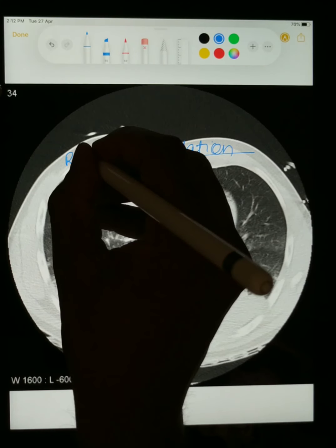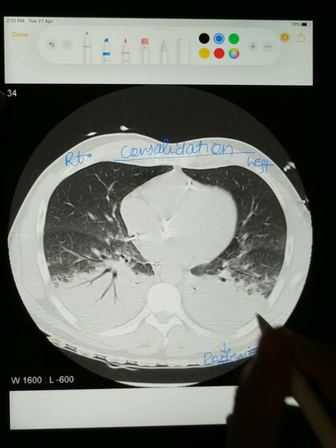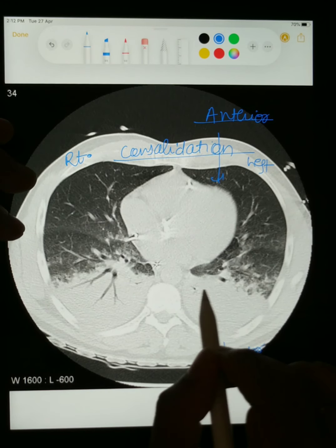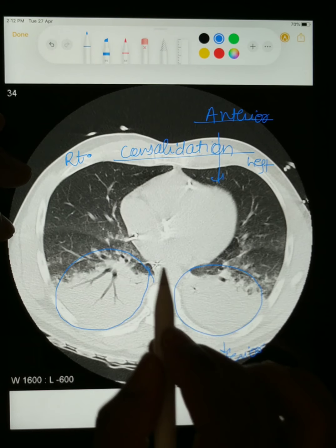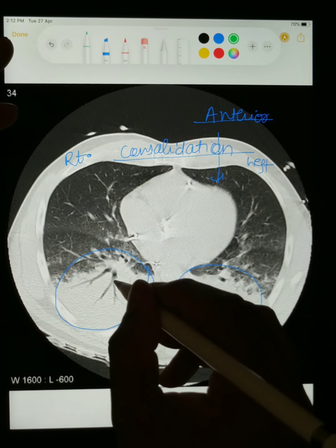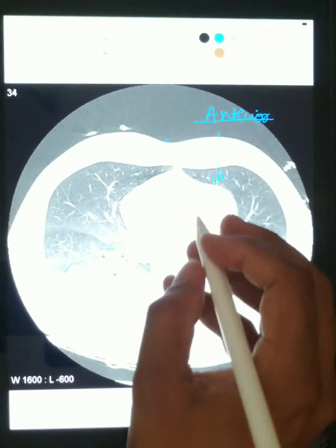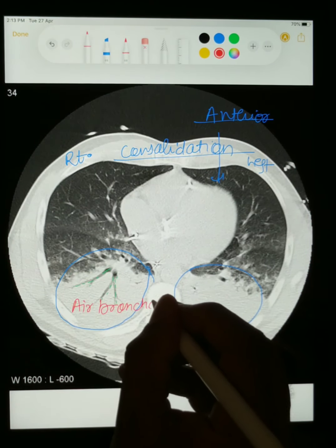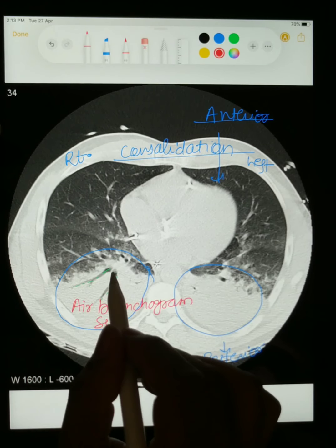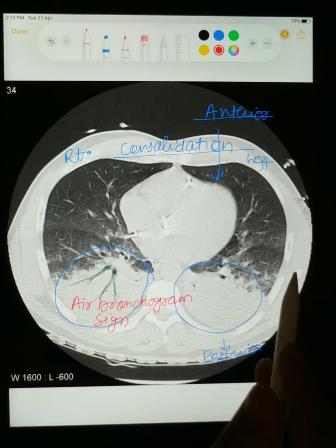This is the CT chest of the patient. On CT, this one is the right side, and this one is the left side. This is the posterior part of the lung and here is the anterior part. Consolidation is an area of complete white-out of the lung. In consolidation, the lung area is completely white, and the typical finding is these black markings representing air in the bronchioles — this is known as the air bronchogram sign. So in typical consolidation, an area of white lung with air bronchogram sign will be seen. Here the posterior part of the lung is involved with consolidation with air bronchogram sign.